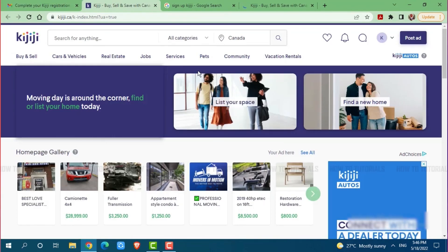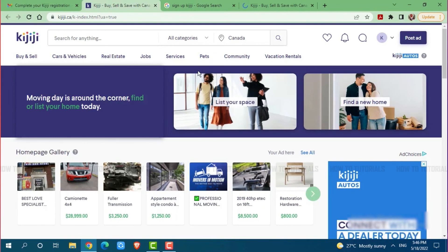This is how you can create your account on Kijiji. Hope this video is fruitful for you all on how you can sign up for a Kijiji account. Thank you.